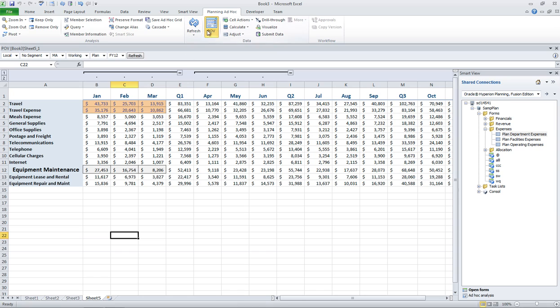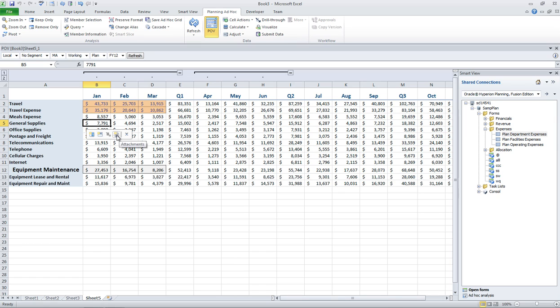Like refresh, send data, changing the POV. In fact, I have some of the cell specific capabilities like supporting details, cell comments, attachments, other things that the user might want to do.